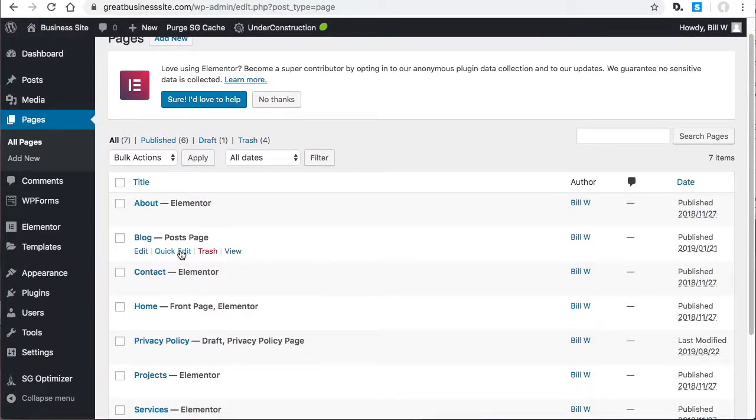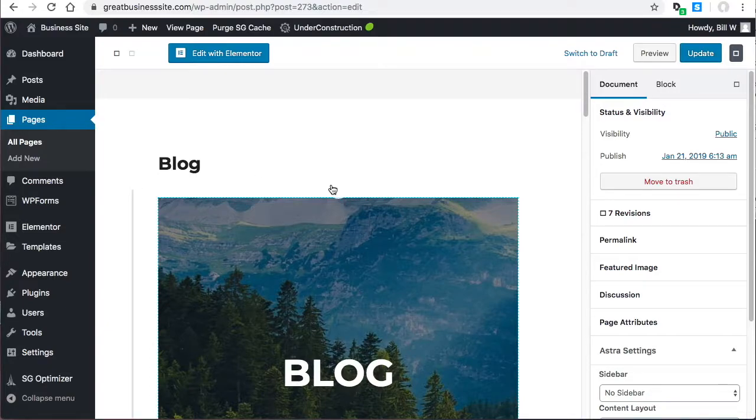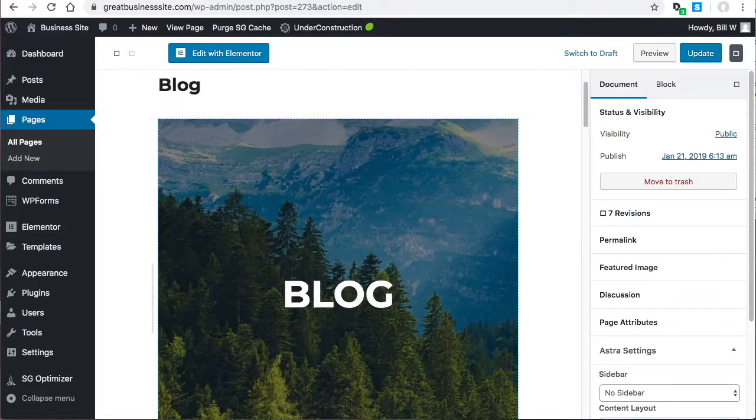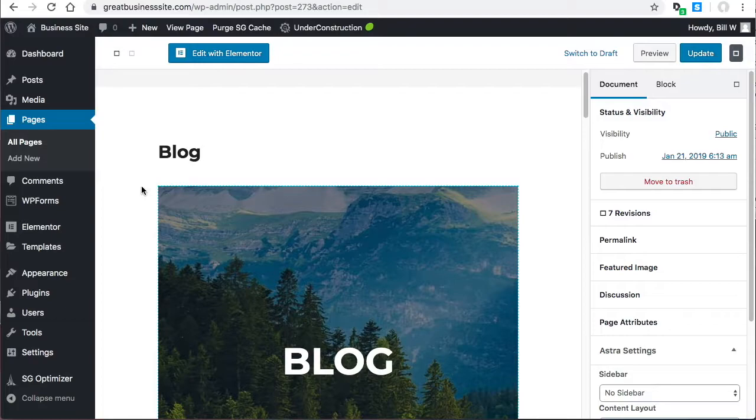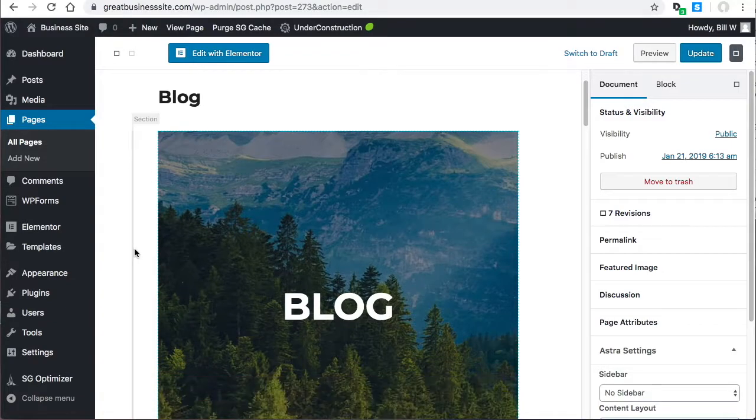The problem is when I click edit, the blog page pulls up Gutenberg and I can't even see the Gutenberg settings. They're just blank boxes here.